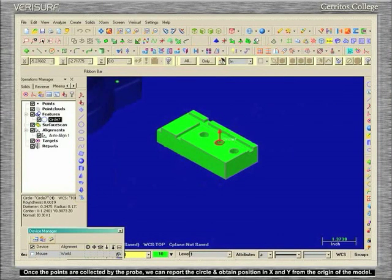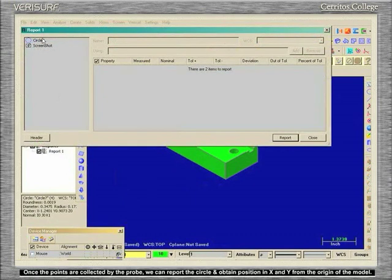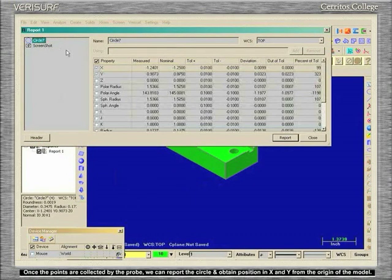Once the points are collected by the probe, we can report the circle and obtain its position in X and Y from the origin of the model.